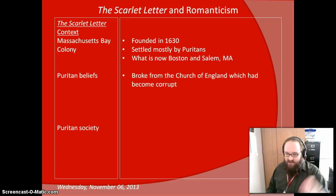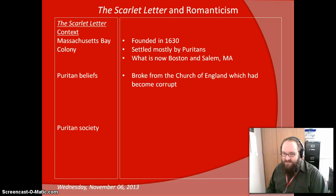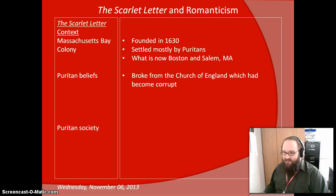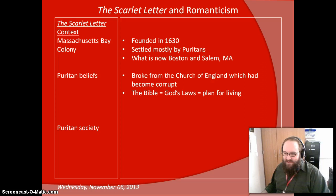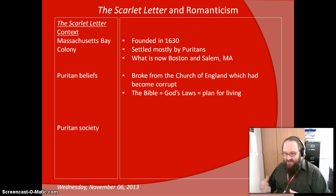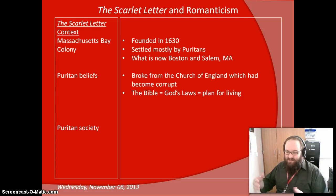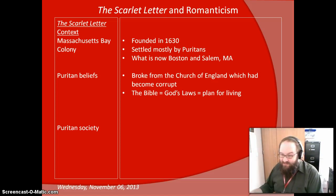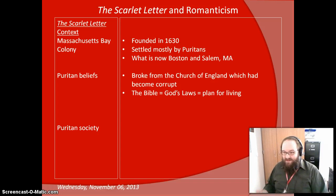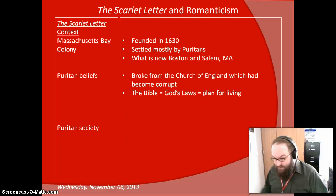Speaking of Puritans, let's talk a little bit about the Puritans and their beliefs. The Puritans were one of those religious sects that broke away from the Church of England, which they felt had become corrupt. Among their beliefs — this kind of tells it all — they believed that the Bible was essentially God's set of laws, and they treated it as a prescription for living, a plan for living. So they were, in a very real sense, biblical literalists.